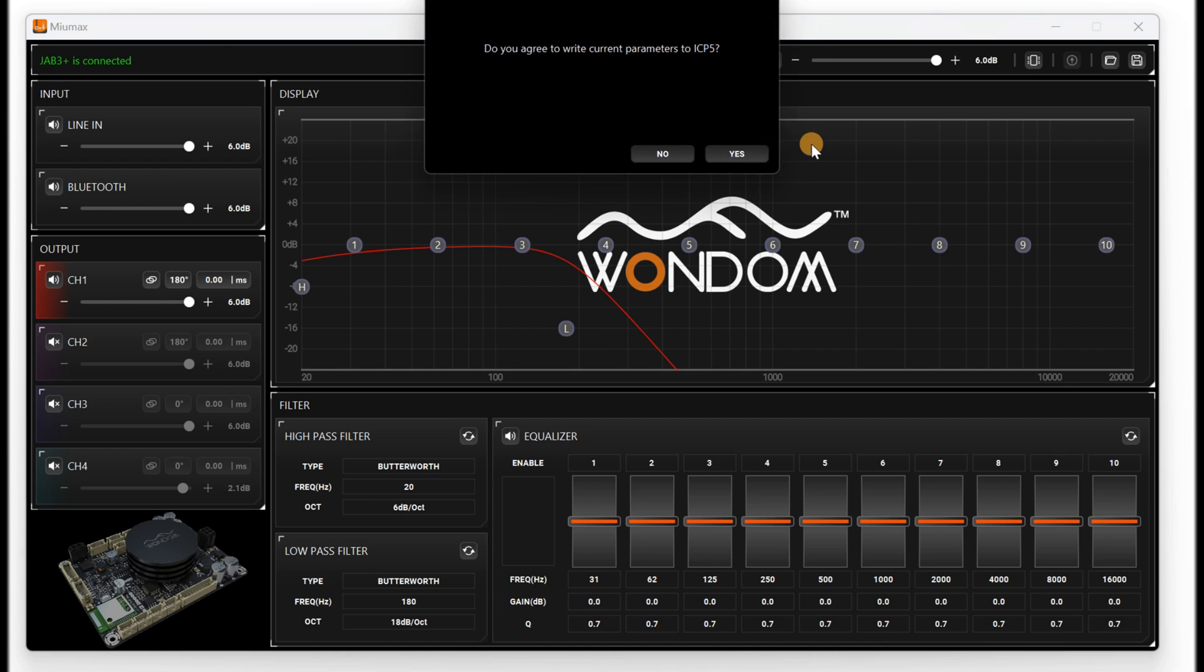Save the adjusted program in ICP-5 and you will successfully set JAB3 Plus as a bass amplifier.